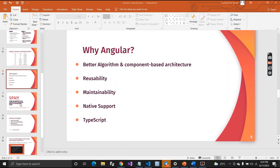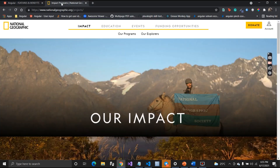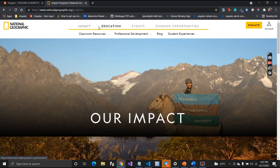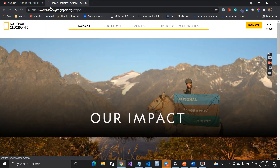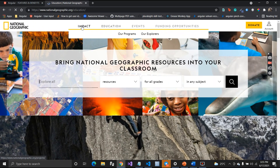Now let's talk about single page applications, also called SPA. A single page application is an app that does not reload the page — it works within the browser with no reload happening. For example, here I have the National Geographic website open. When routing from one page to another, you can see a reload happening at the top, which causes a bad user experience.